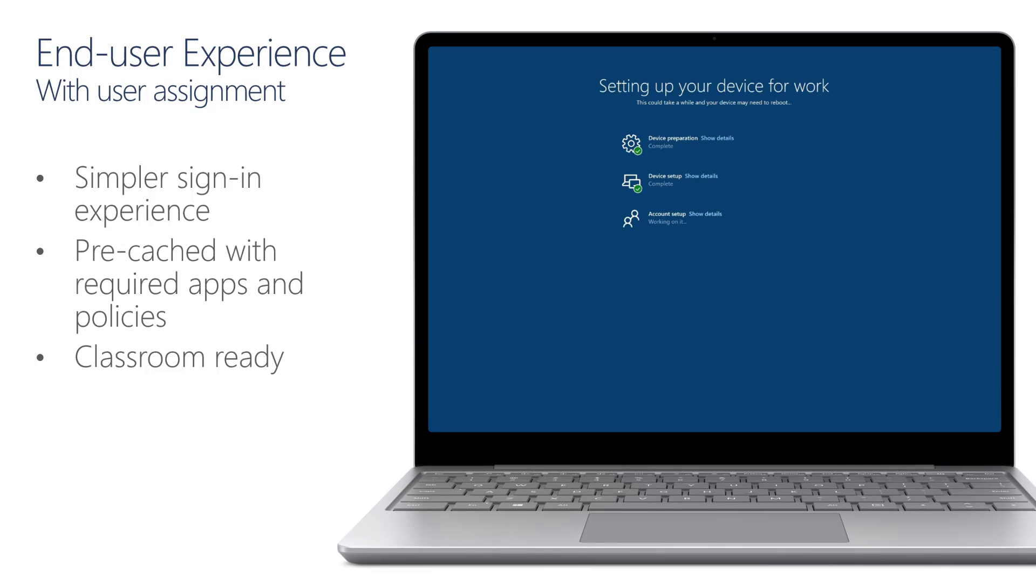Now we come to the very familiar enrollment status page. The first two stages, device preparation, device setup, is already complete. So now we just need to process any policies and apps targeted to Allison.